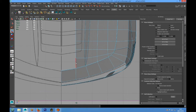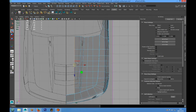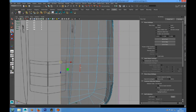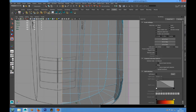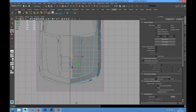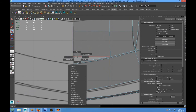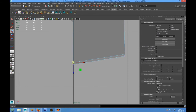Now we can select all these edges again and use Poly Extrude. We have to snap the vertex on the grid and merge them.